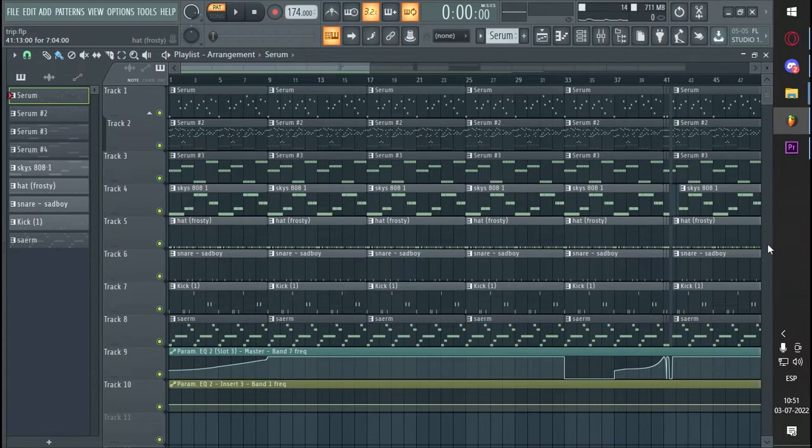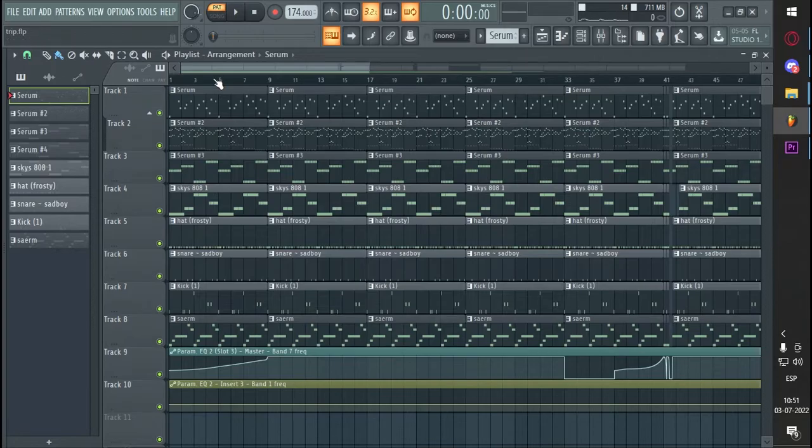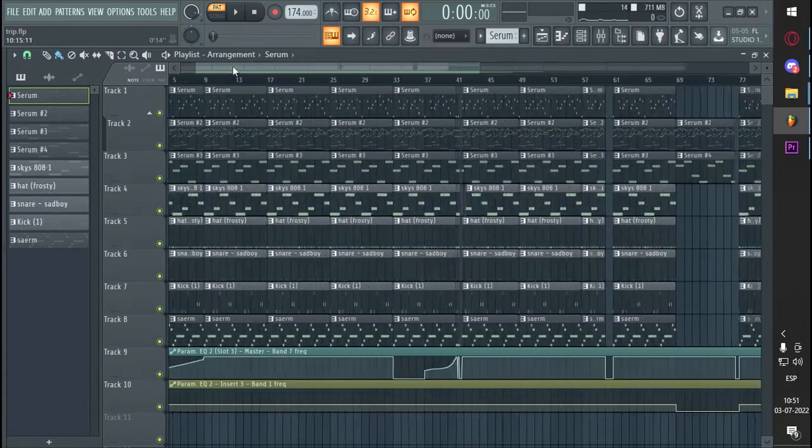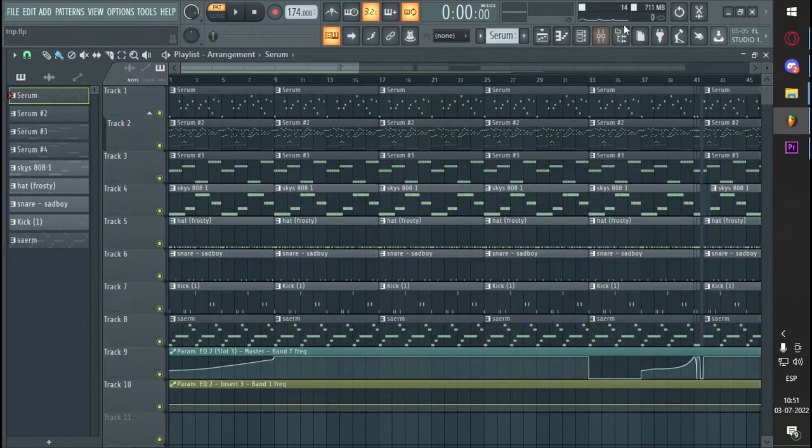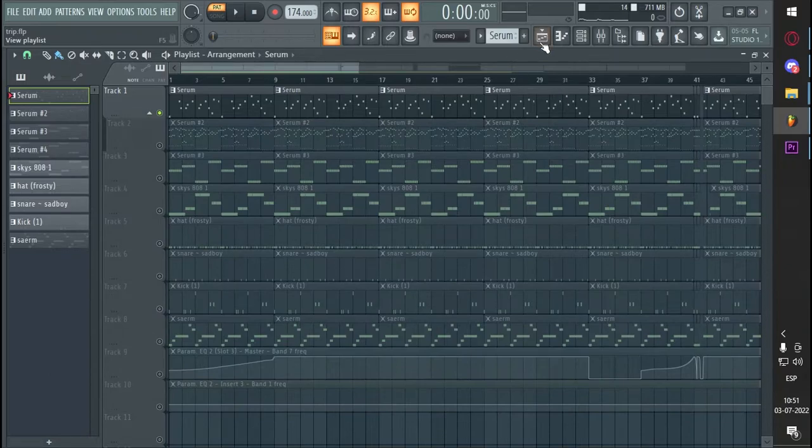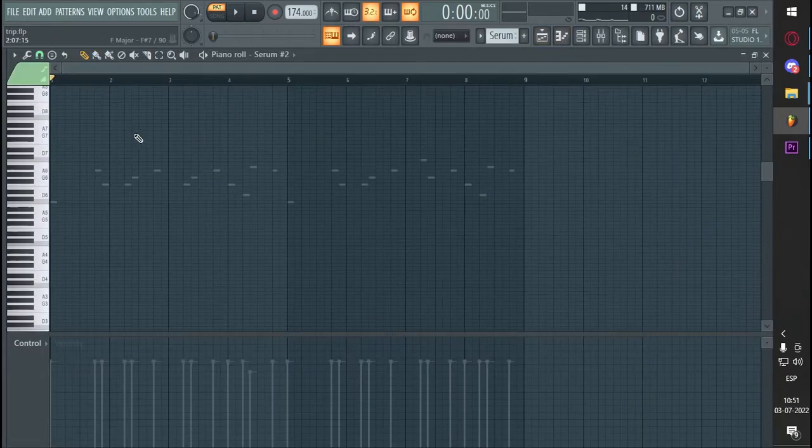What's up guys, today I'll show you how I made Janglin's trip on FL Studio, so I started with this plug on Serum. I'll show you right now, it sounds like this.